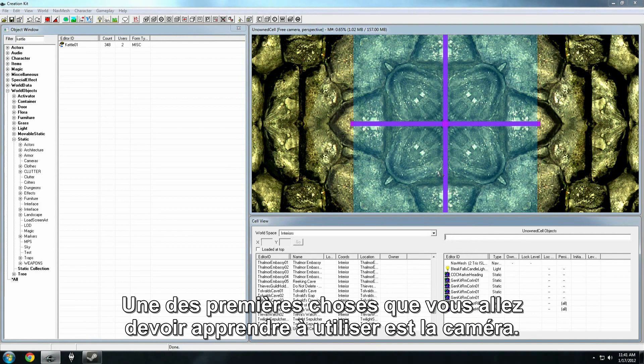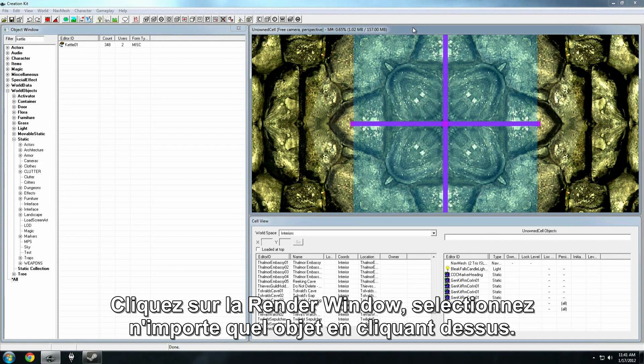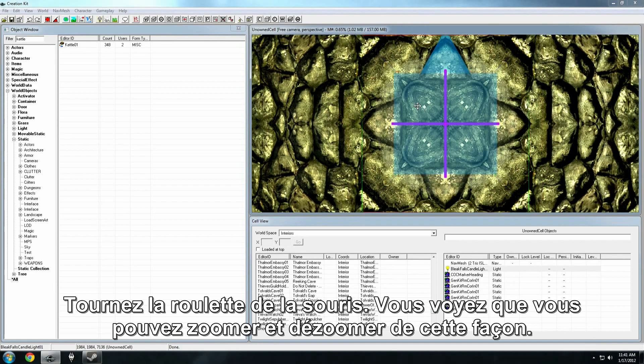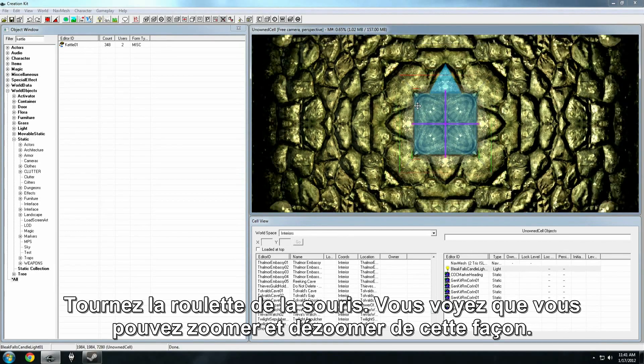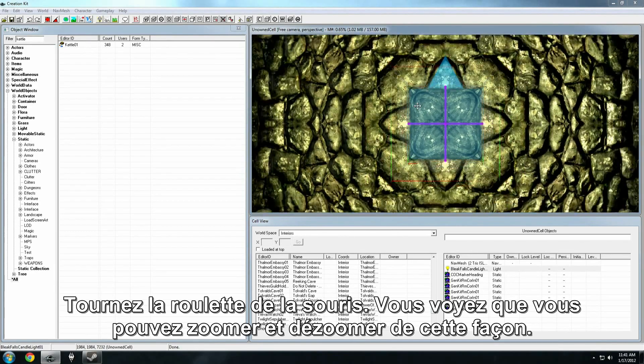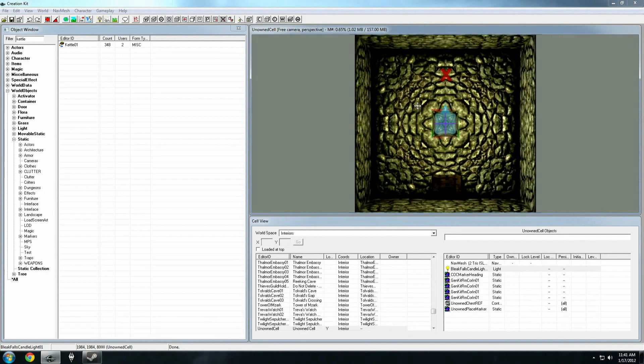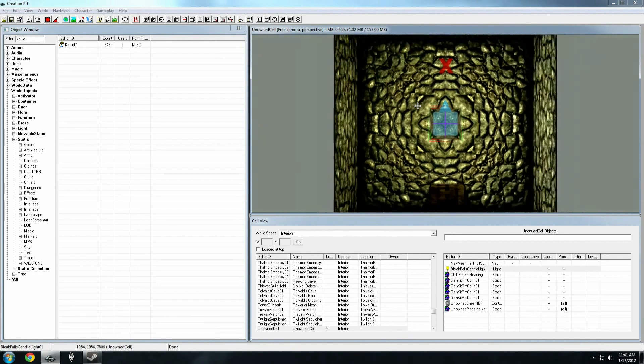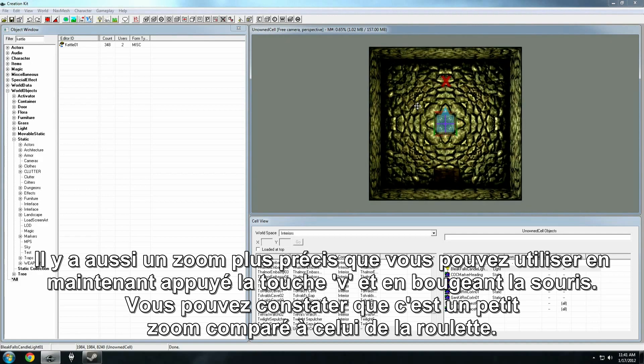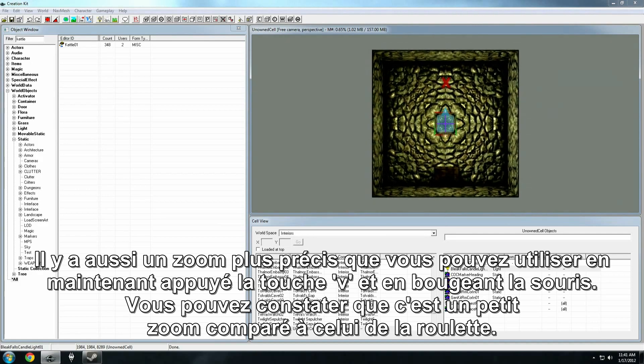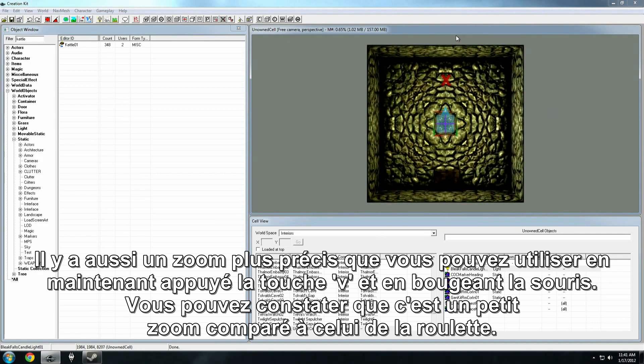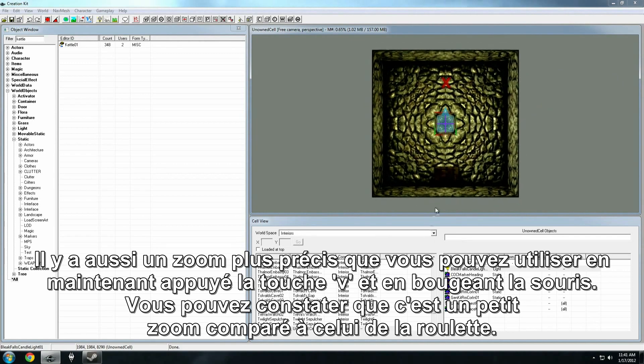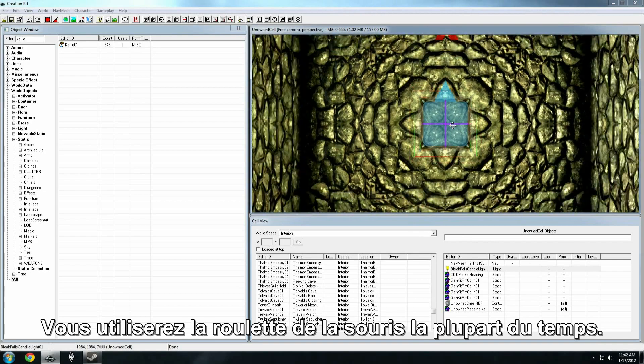One of the first things you need to know how to do is use the camera. So just clicking into the render window, select any object. We'll just do that by clicking. Try scrolling your mouse wheel, and you'll see that you can zoom in and out this way. There's also a fine detail zoom, which is accomplished by holding down the V key and moving the mouse. And you'll notice that's a very small zoom by comparison with the mouse wheel. You're going to be using the mouse wheel most of the time.